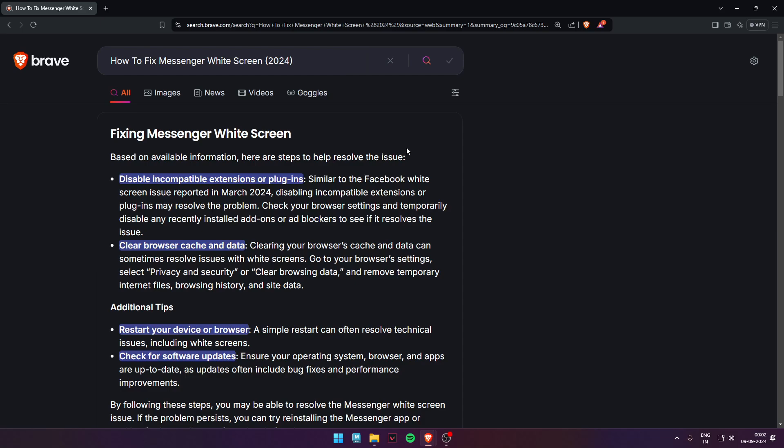Second, clear browser cache and data. Clearing your browser cache and data can sometimes resolve issues with white screen. Go to your browser settings, select Privacy and Security or Clear Browsing Data, and remove temporary internet files, browsing history, and site data.